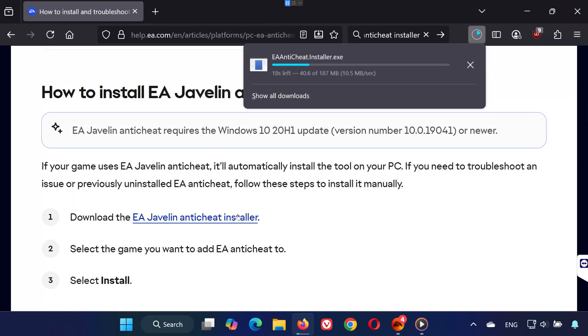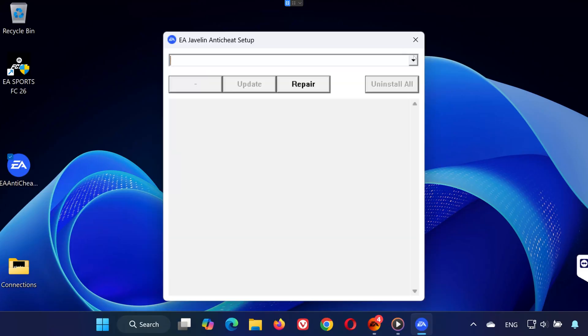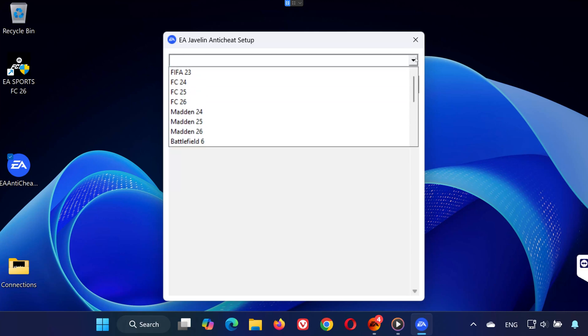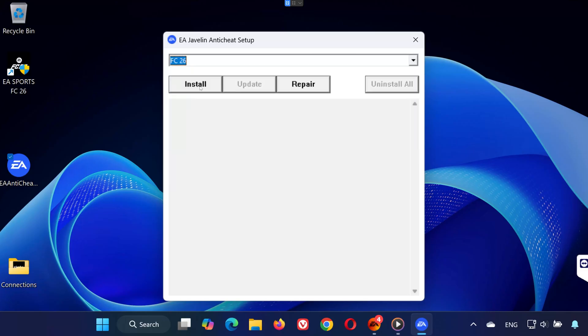Step 3. Once the setup file is downloaded, open it. The EA Anti-Cheat Installer will launch. At the top, select the game you're having issues with, in this case, EA Sports FC26. After selecting the game, click Install. Wait for the installation to complete. EA Anti-Cheat is now reinstalled successfully.